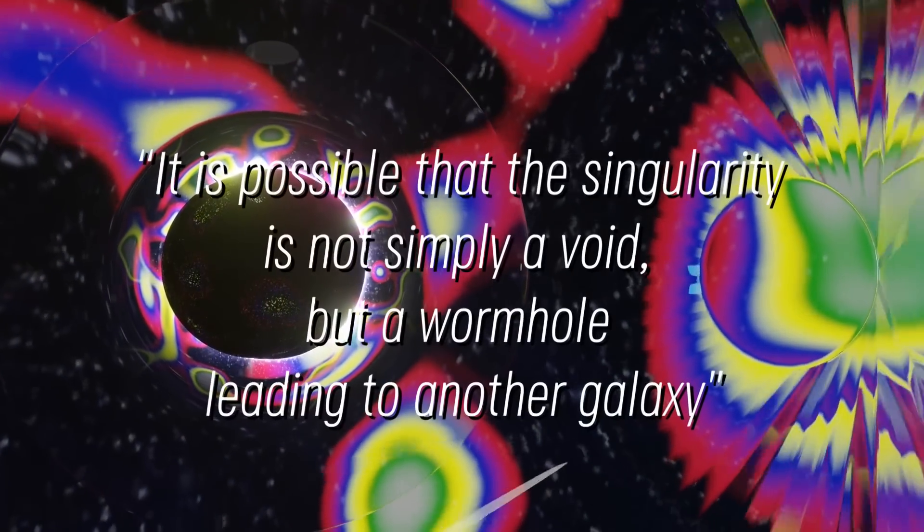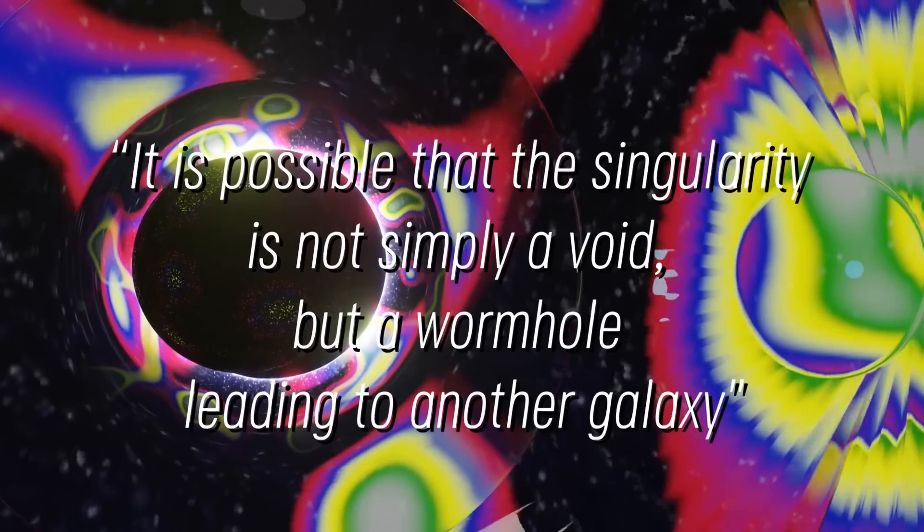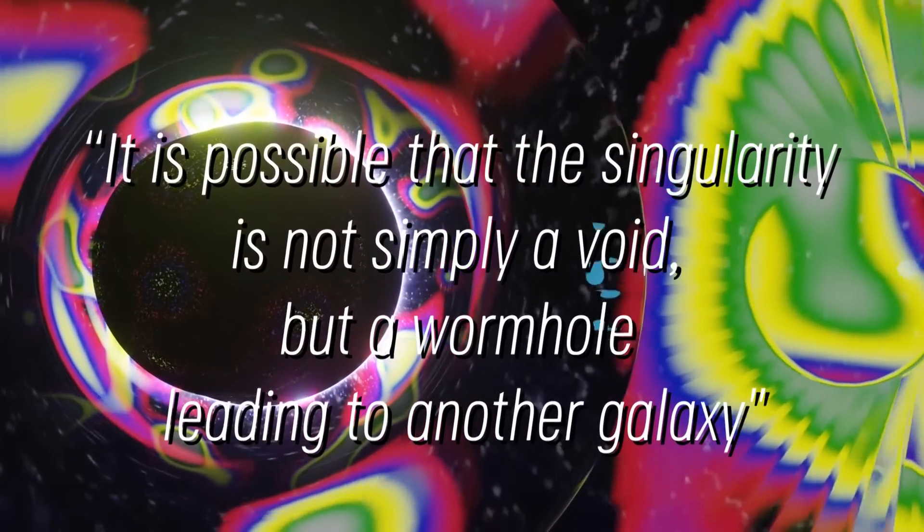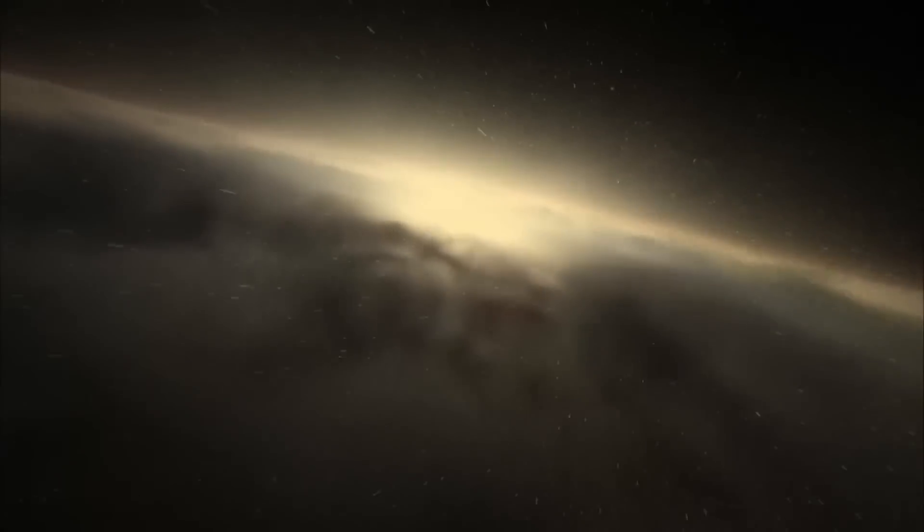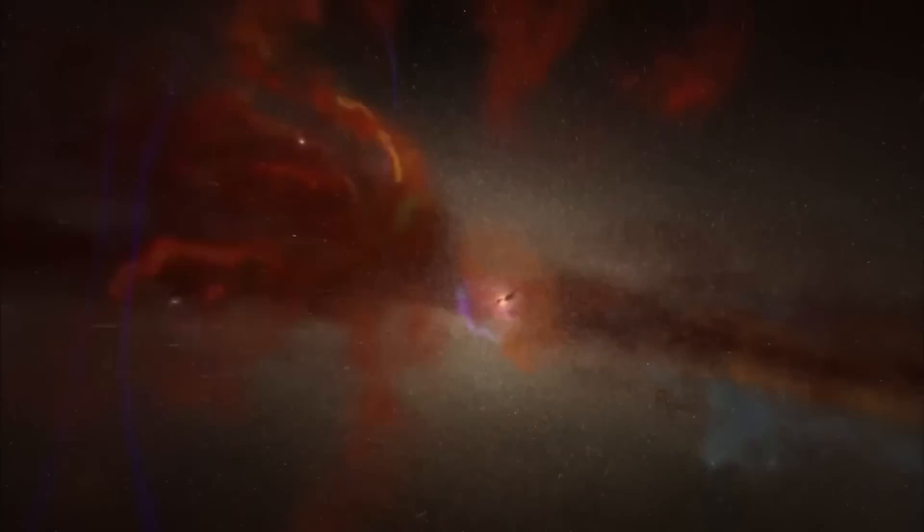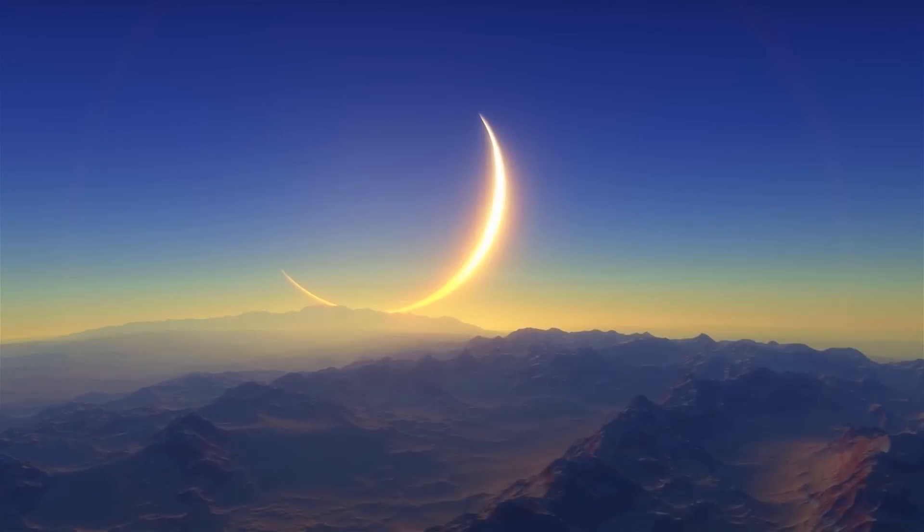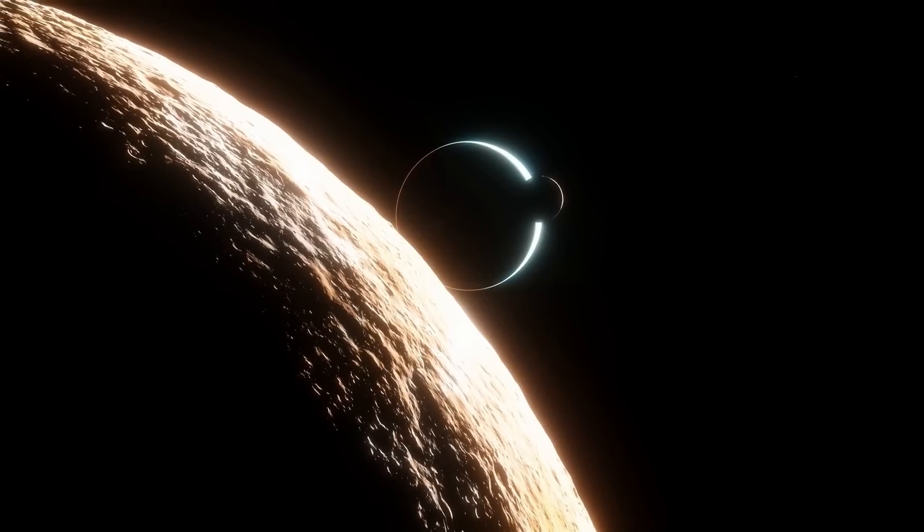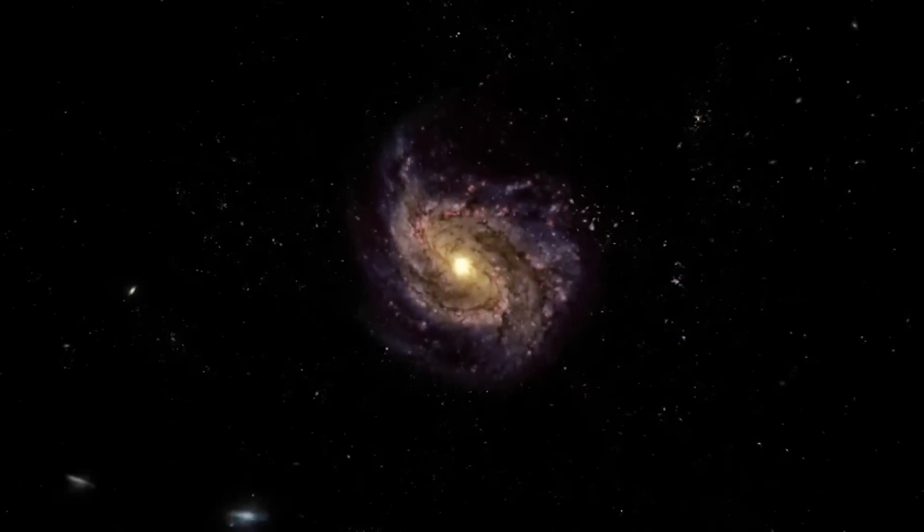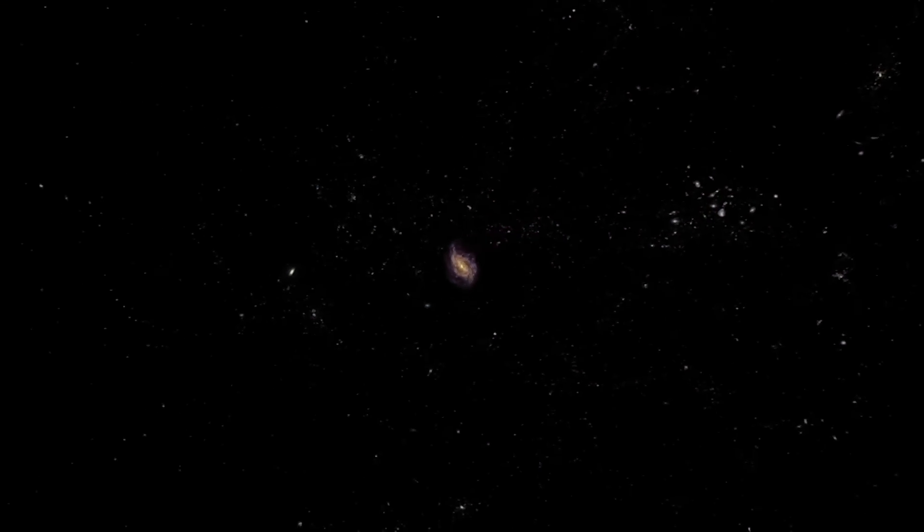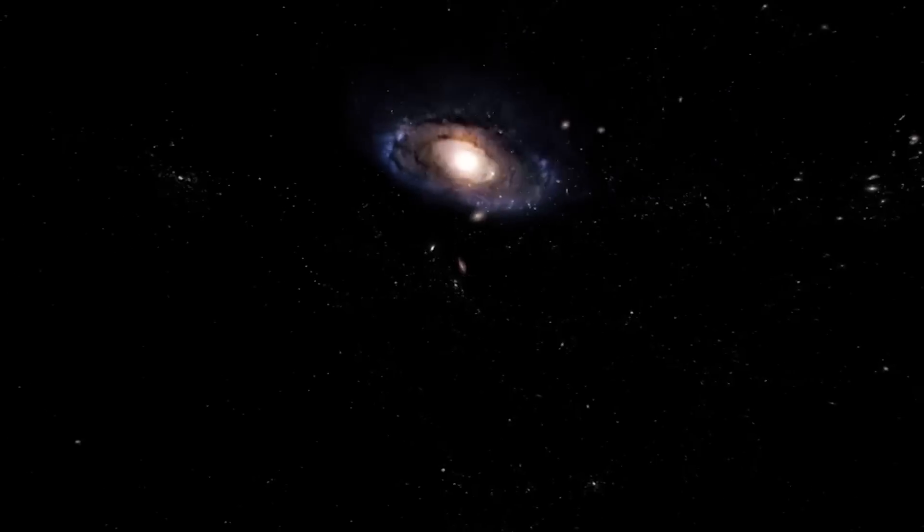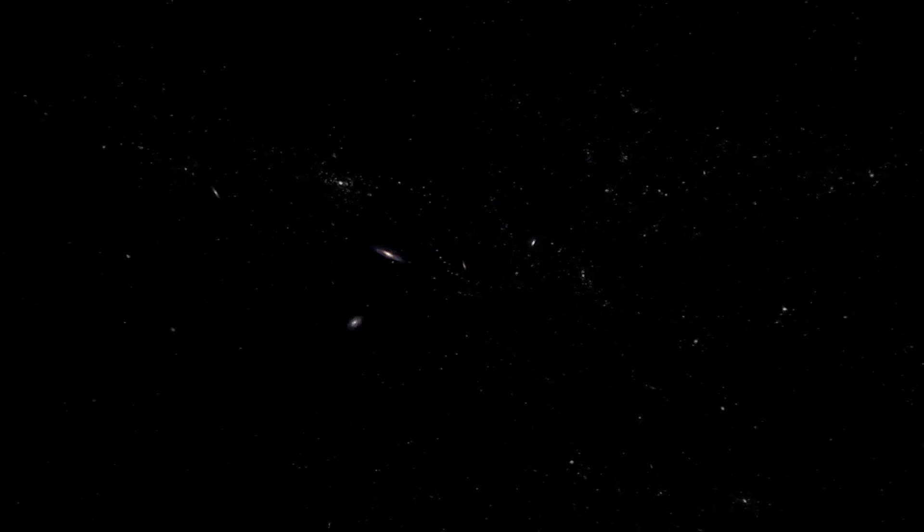It is possible that the singularity is not simply a void, but a wormhole leading to another galaxy. It would be a shortcut in interstellar travel, something we never thought possible. This idea raises the possibility that we might not be limited to exploring only the planets in our own solar system. We could look for ways to traverse these black holes and reach the galaxies they take us to. If this turns out to be true, it would mean that limitations once assumed to be insurmountable might not be as impossible as previously thought.